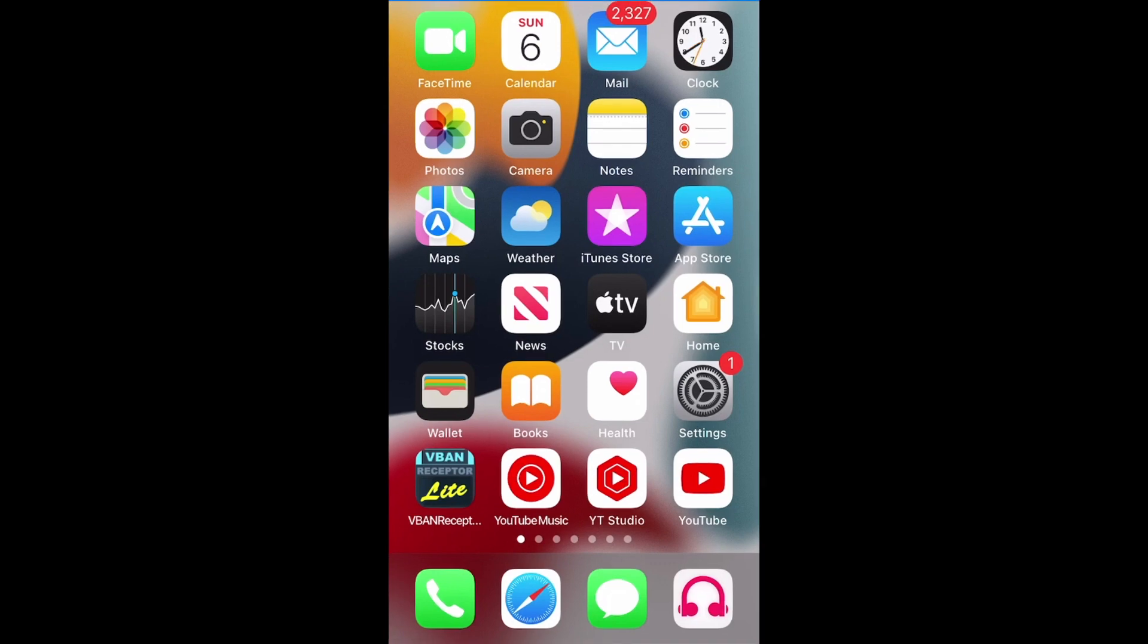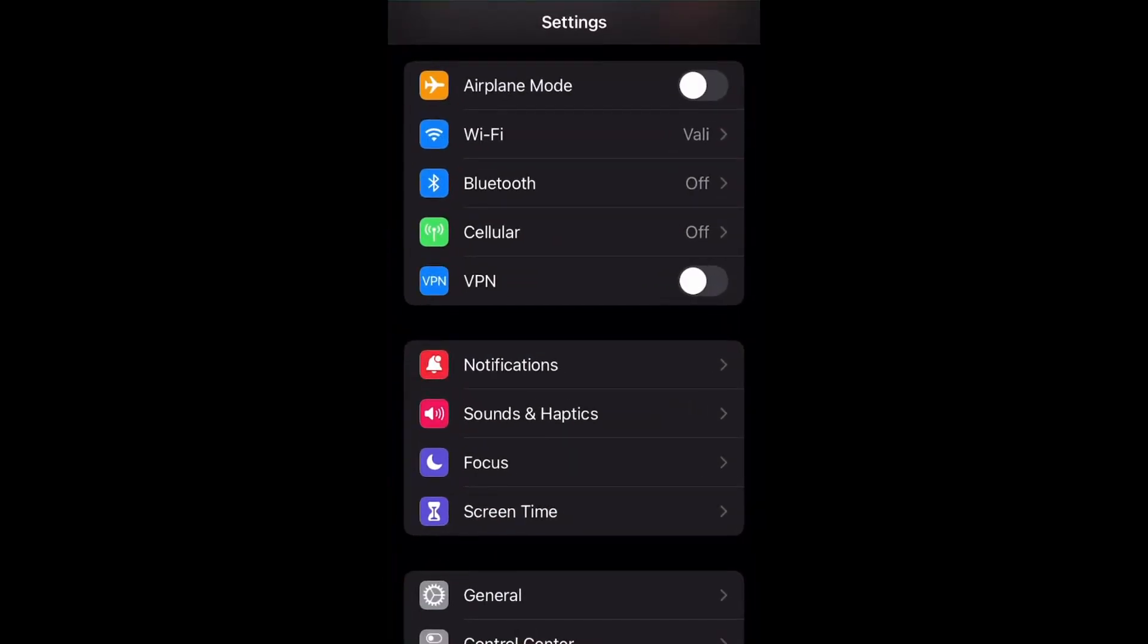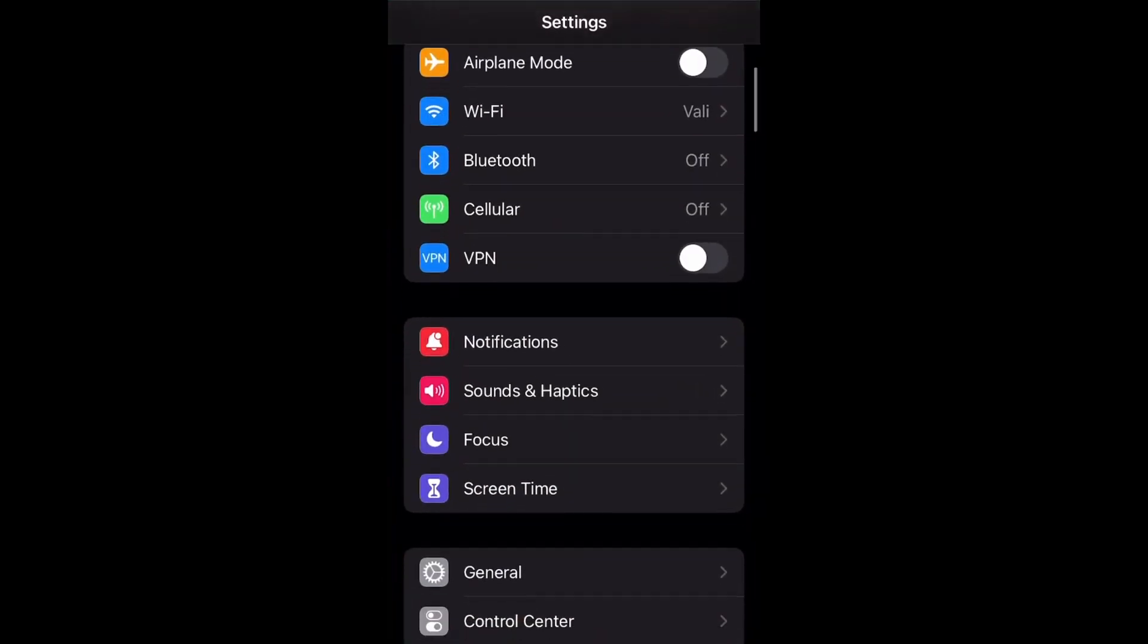You can switch to this enlarged display on your iPhone or iPad from the Settings menu. Step 1. Tap the Settings app on the home screen of your iPhone or iPad. The Settings screen will be displayed.